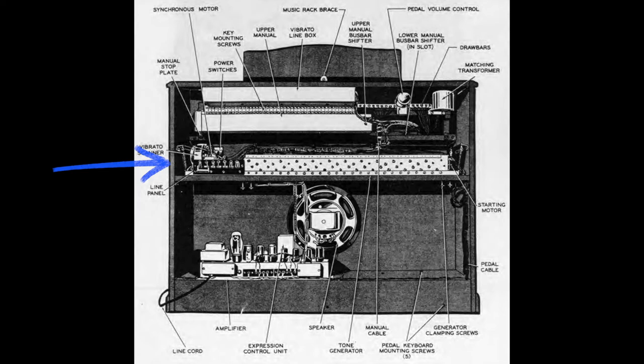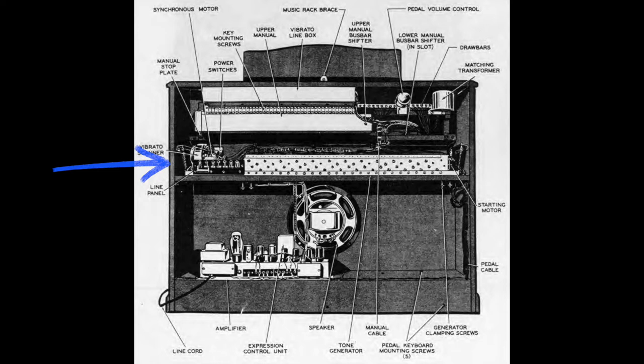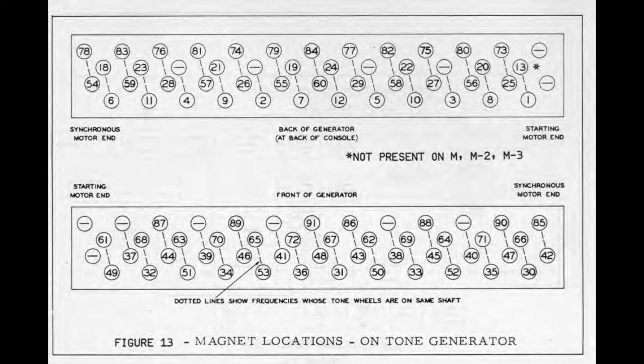The tone generator is the heart of a Hammond organ. It would normally in this back view be covered by a wooden shroud made of particle board to keep the dust out. You had to oil it once yearly—there were several spots where you could squirt oil, including along the motor, to keep everything lubricated because there are a lot of moving parts.